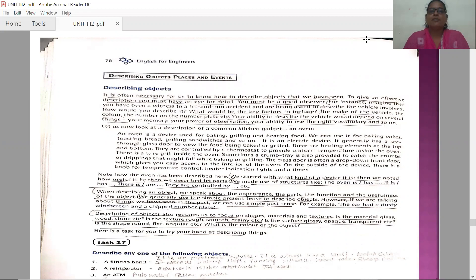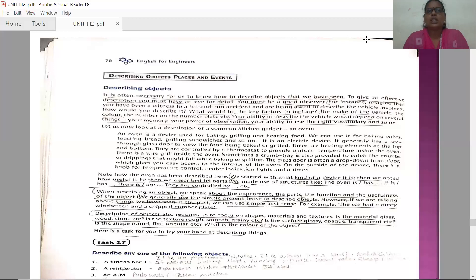When you are asked to speak about or describe an event, what you have seen to others, you need to have an idea how to describe those things. When you are asked to describe an object, in our day-to-day life we describe many issues. Describing an object is one issue, describing a place is one, and describing events all play an important role in our speaking as well as writing.